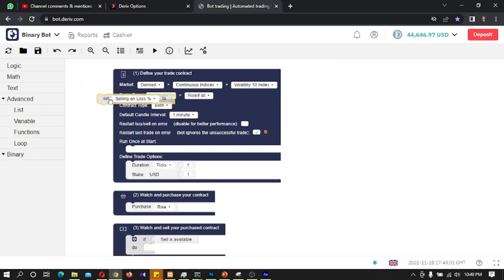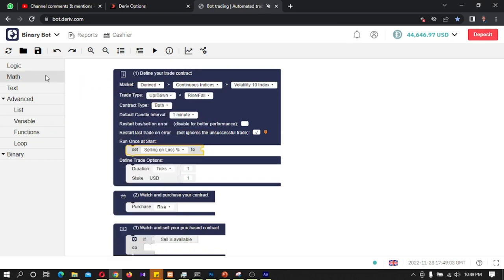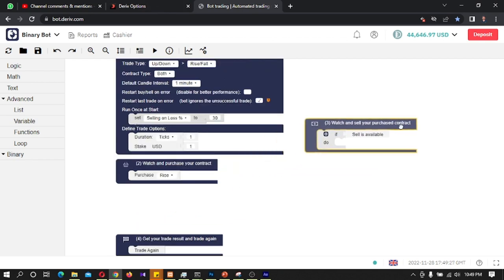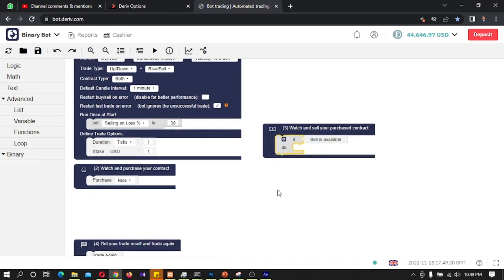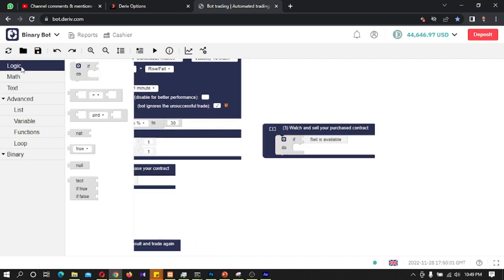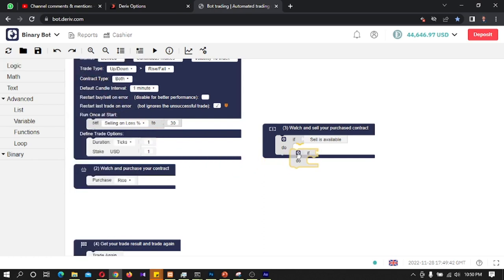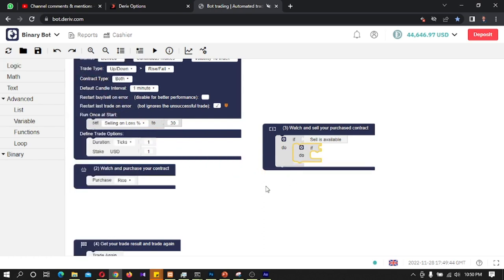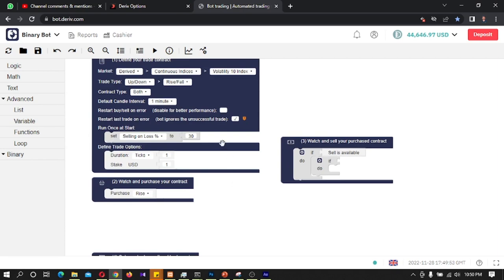I will name it 'loss percentage'. I will take this set block and connect it here, then click on Math and take a number block, connecting it here. I will set the percentage to 20 — you can change it as you wish. Inside this set code block we need to develop the logic. I will go to Logic and take an if-block and connect it here. We are going to sell this bot when 30% of the stake is losing.